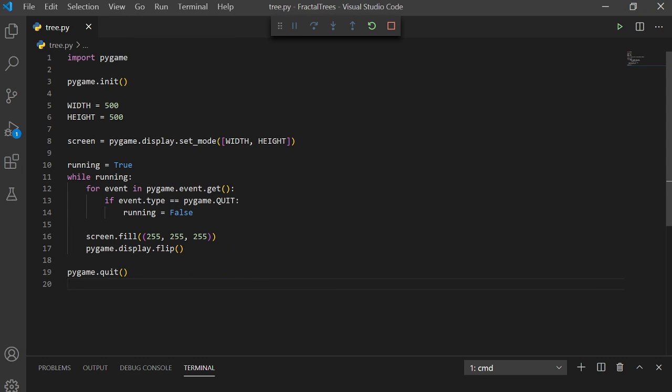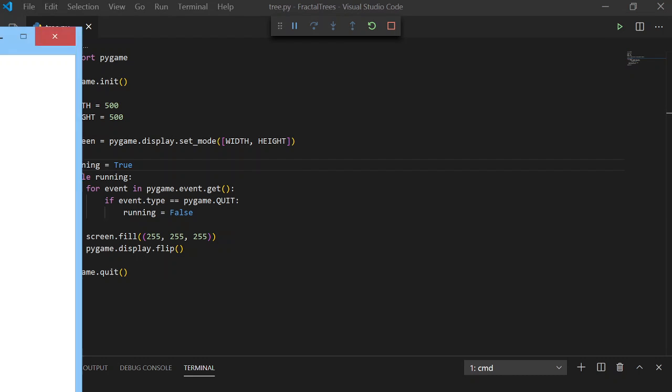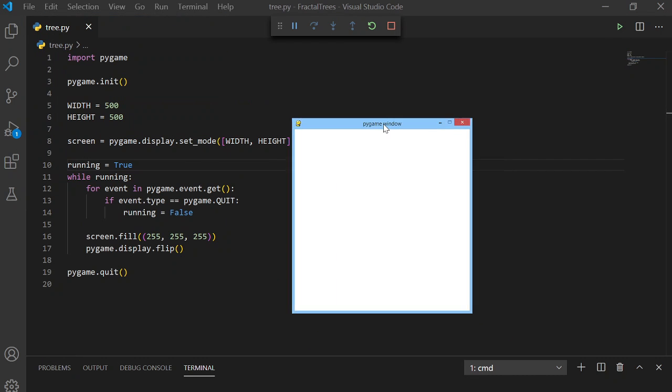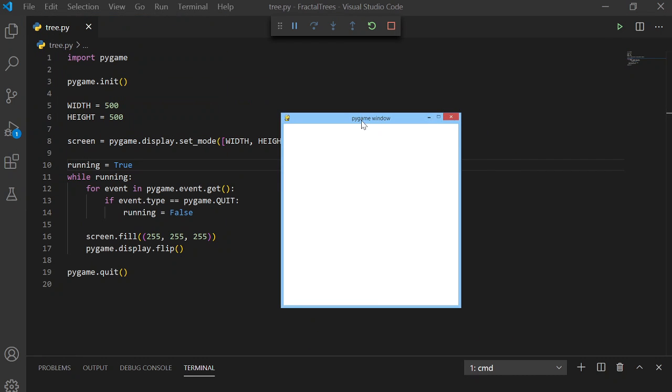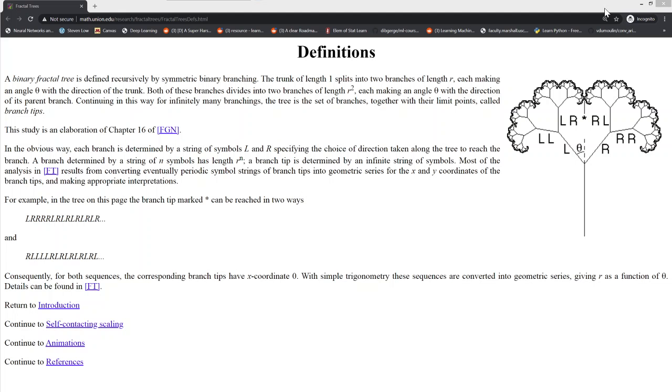So we run that. We should get a window, which is 500 by 500, and it's white. And if we X out of it, the program will stop. So now, to build the fractal tree.